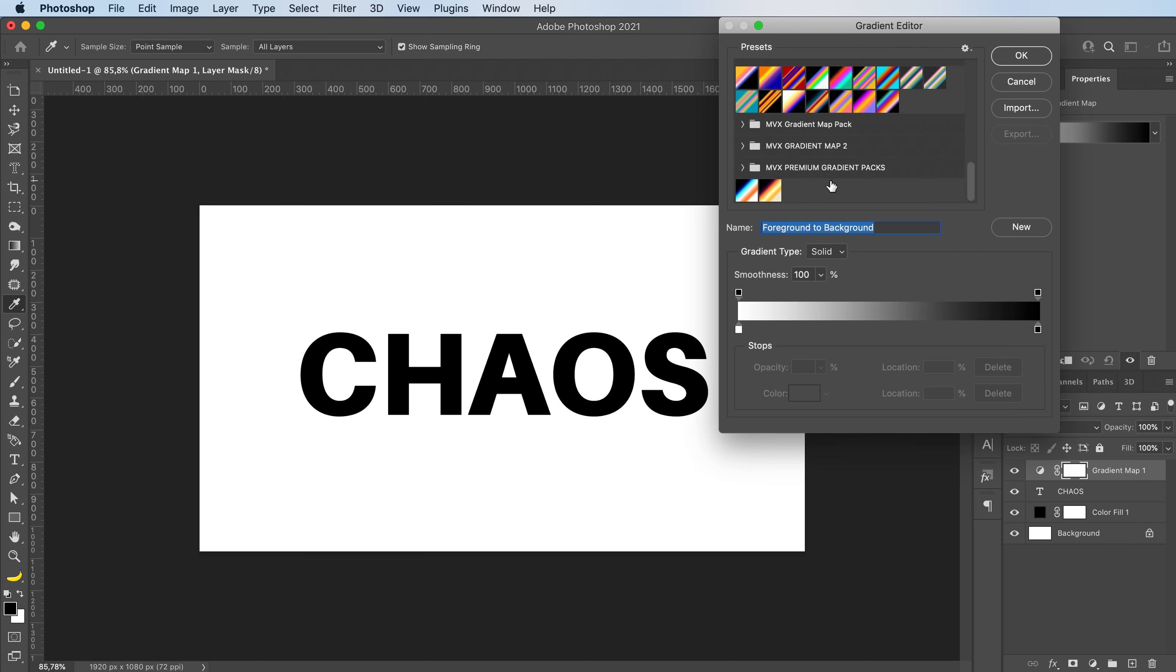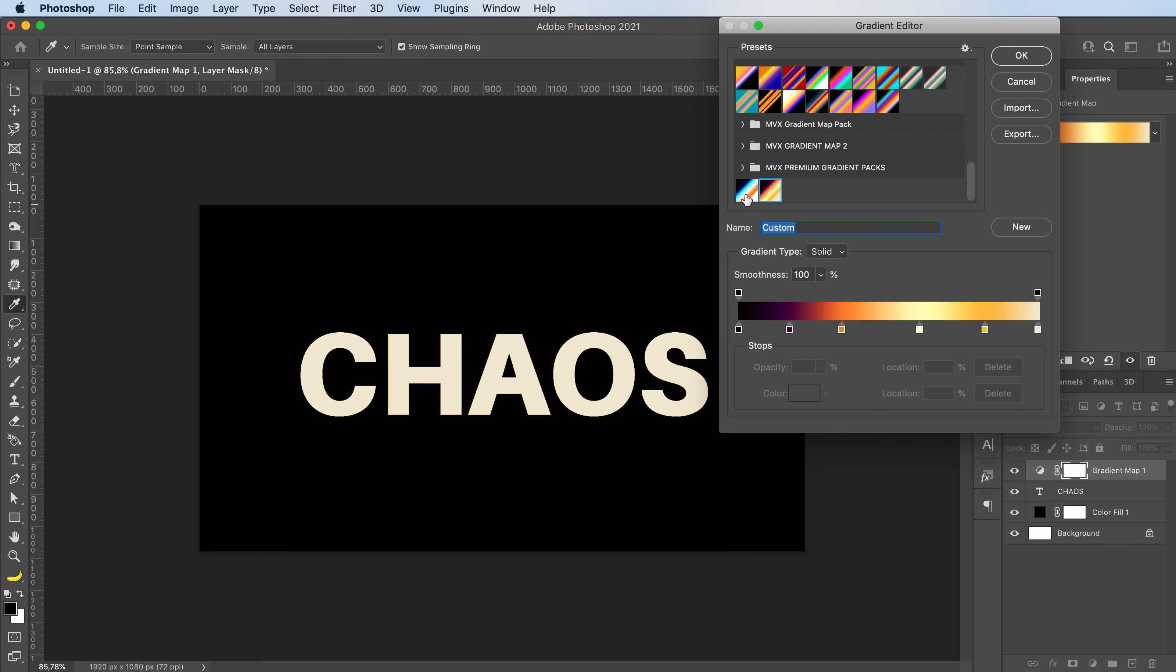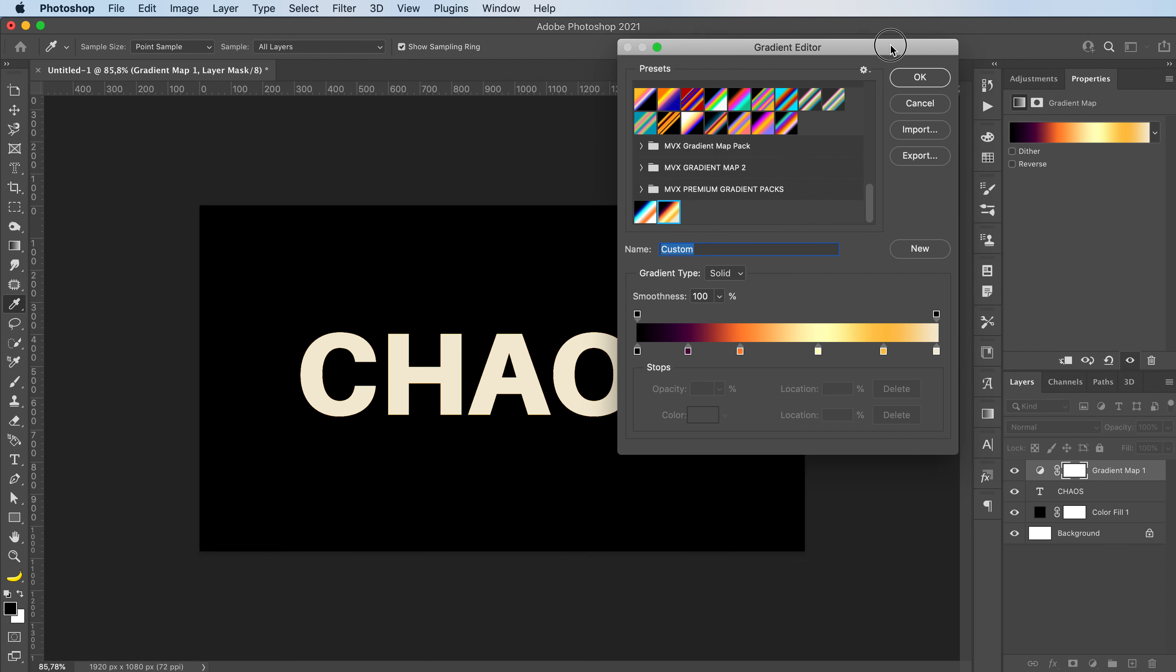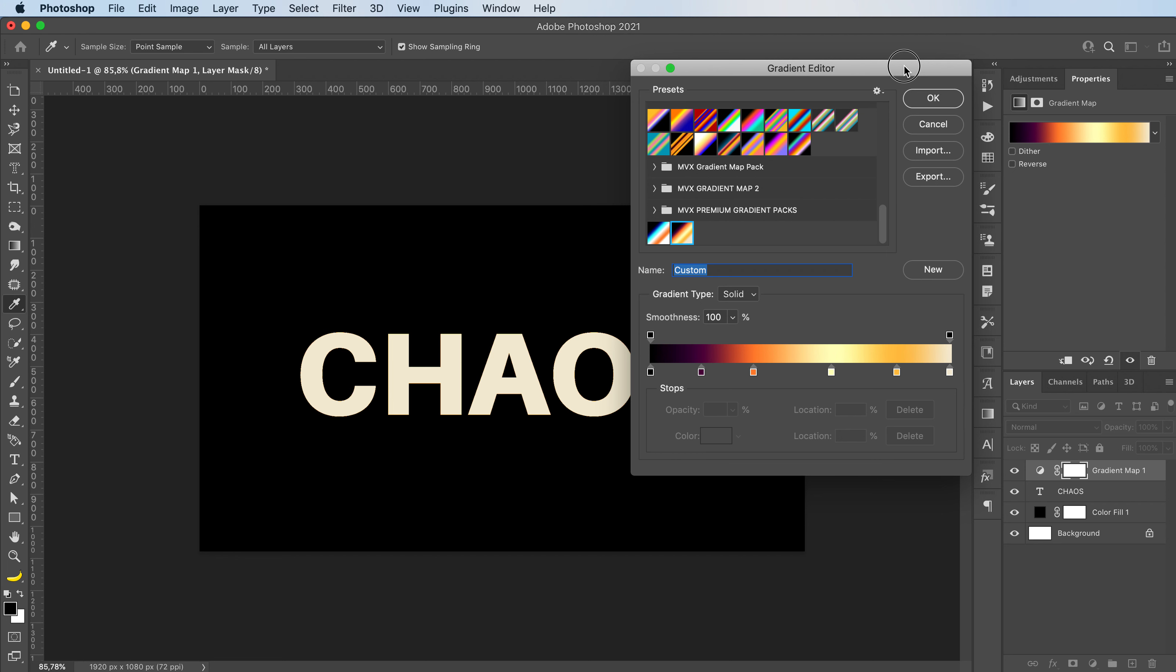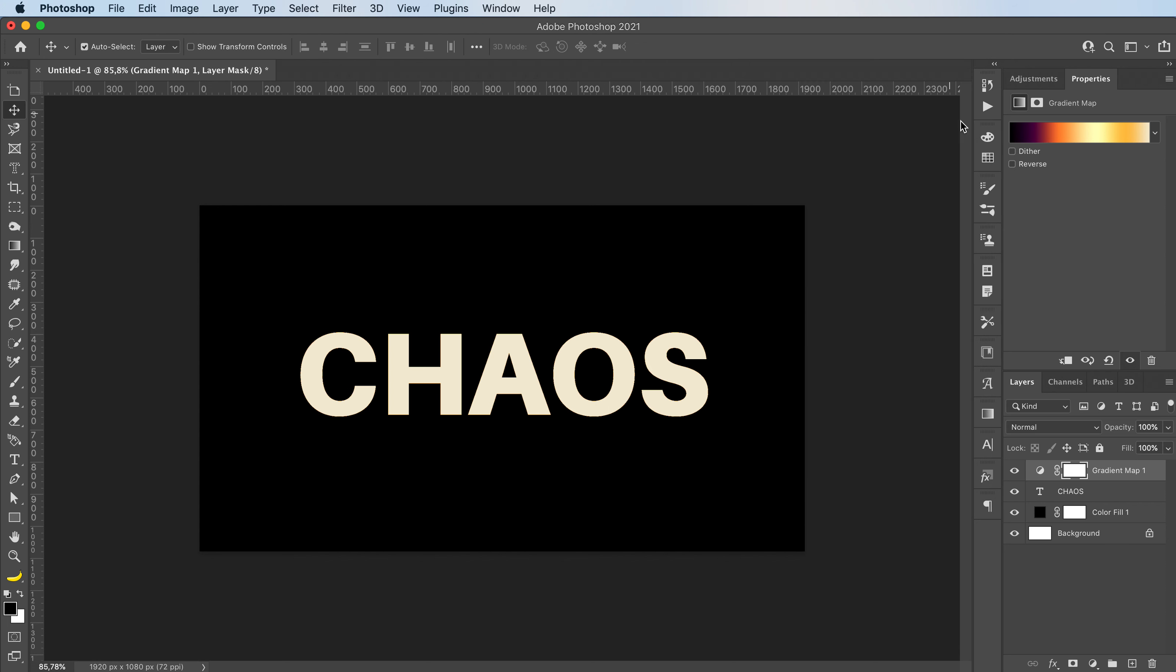Now I'm gonna select one of my pre-made gradients, which will soon be available for you guys as well. I'm working on a gradient pack. So I select this gradient.